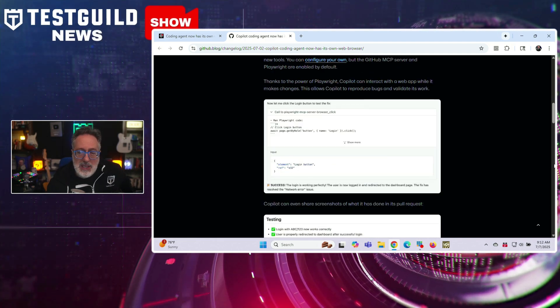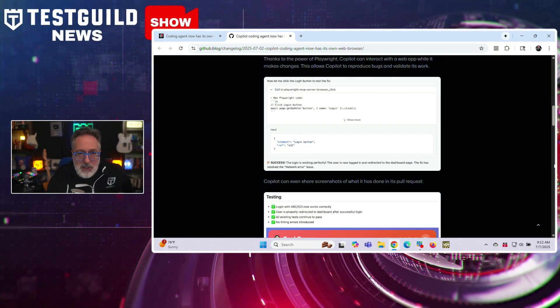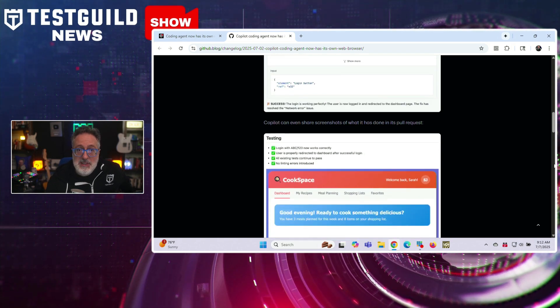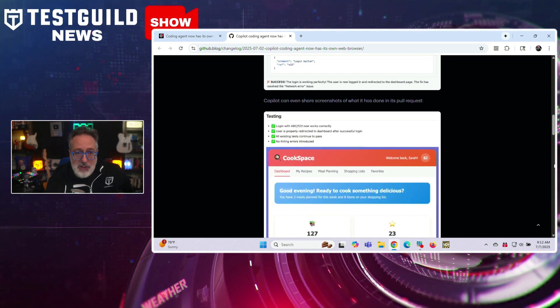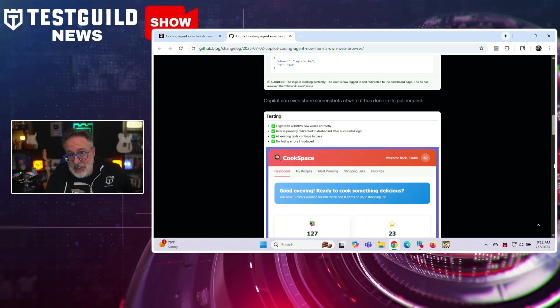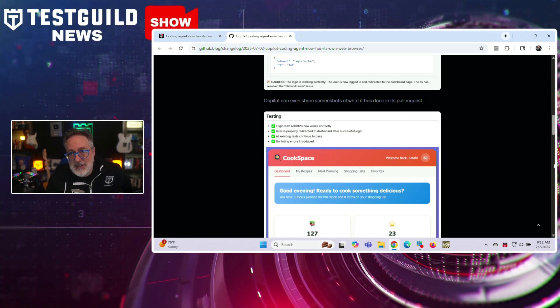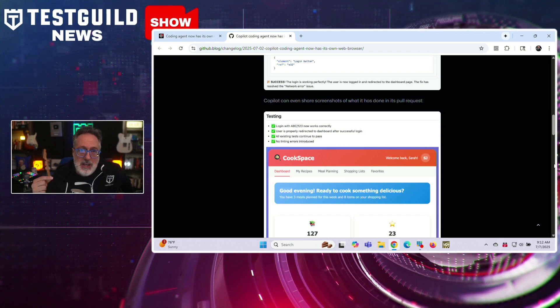GitHub notes that this browsing behavior is controlled to reduce security risk, and queries are visible to users to maintain transparency. The update represents a significant expansion of Copilot's functionality, shifting it from a static code completion tool to a more autonomous coding assistant capable of live research and self-directed learning. Software testers need to be aware of what developers might be using, and may need to start considering the potential for inconsistent or unverified sources to impact the final code base they're testing.